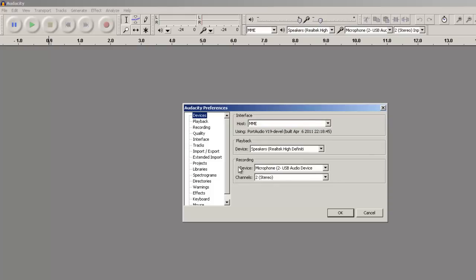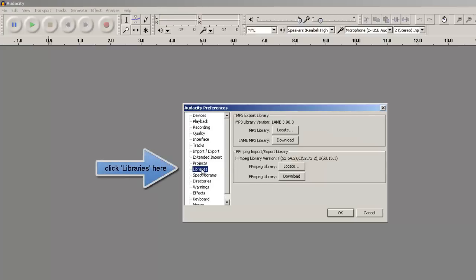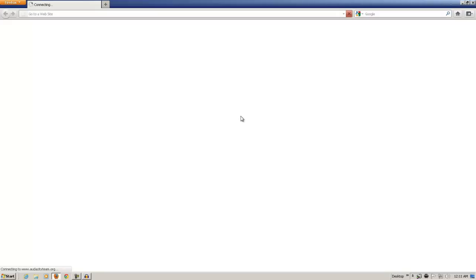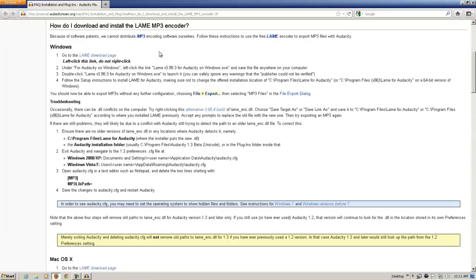The other thing we want to ensure is that we have the MP3 and FFmpeg libraries installed. This will allow us to manipulate the files we're going to be dealing with. For example, the MP3 export library, you'll want to click Download and just follow the instructions on installing that library. And follow the instructions also for the FFmpeg library.